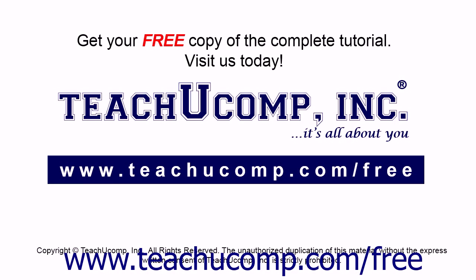Get your free copy of the complete tutorial at www.teachucomp.com/free.